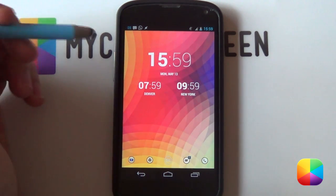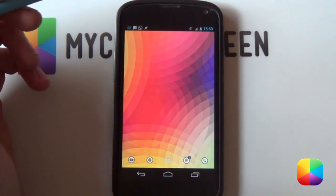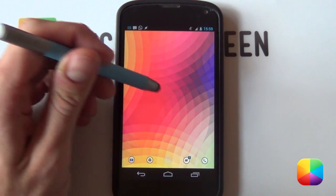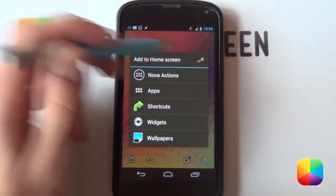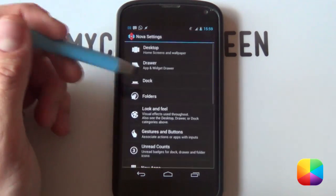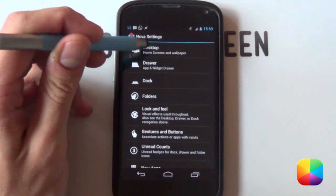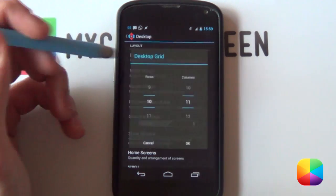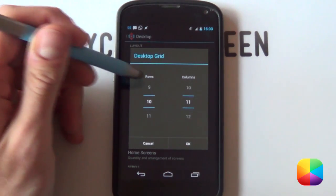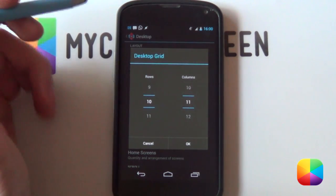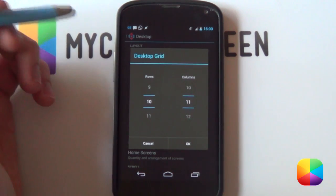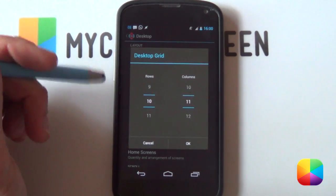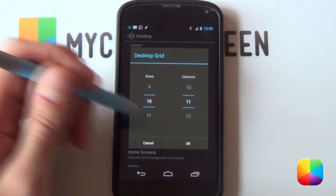To start off with this setup, we're going to be getting rid of any widgets that you have on your screen, and then to get into your Nova settings, just hold down on the home screen and select the little wrench there. Starting right off, we're going to jump into our desktop settings and then into our desktop grid. Our rows I chose 10 by 11 for my Nexus 4, but if you're using a Samsung Galaxy S3 which the screen is designed for, I recommend going for 10 by 9.